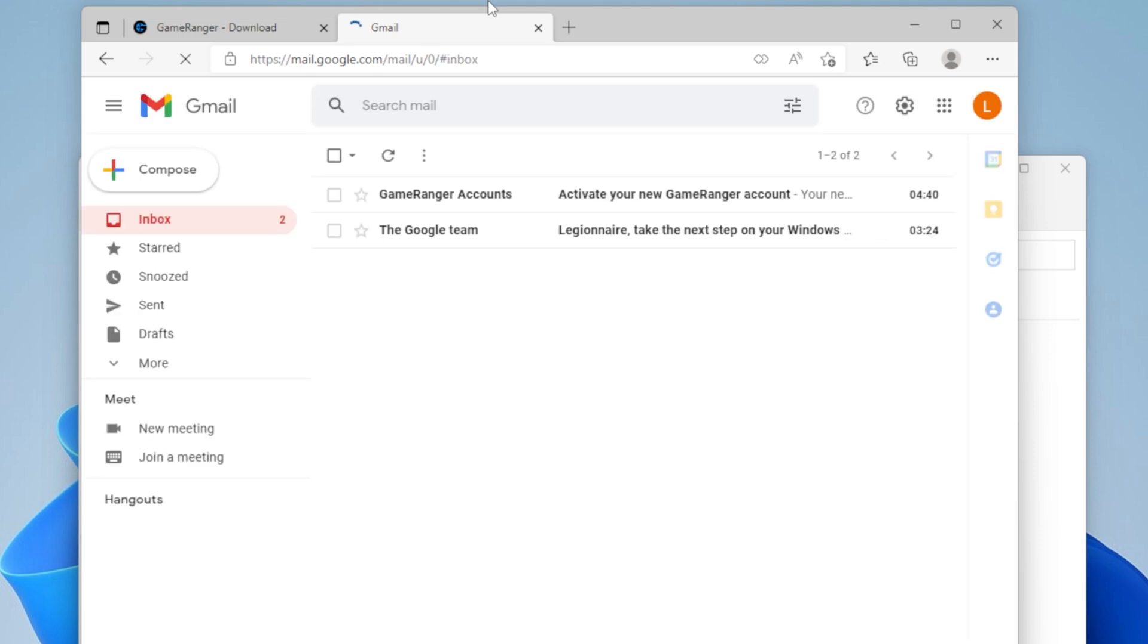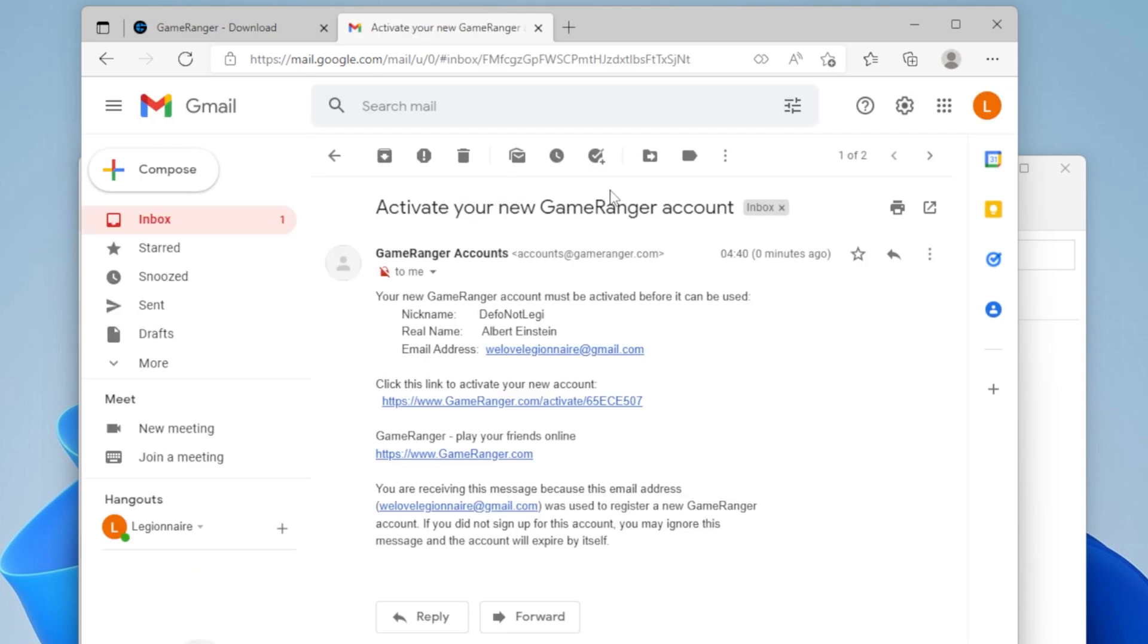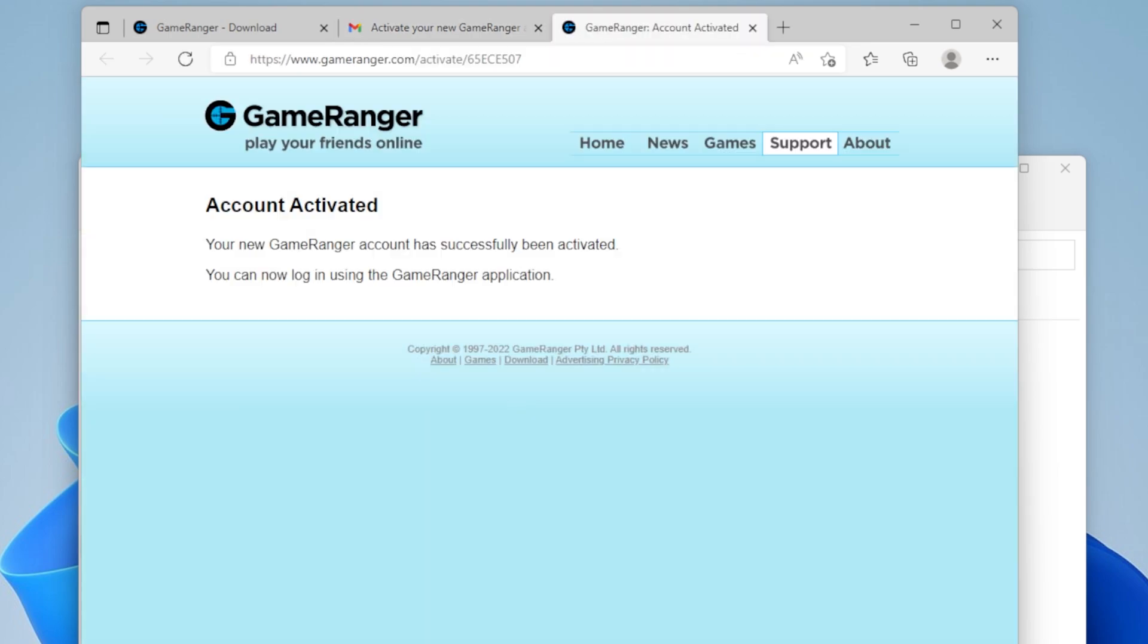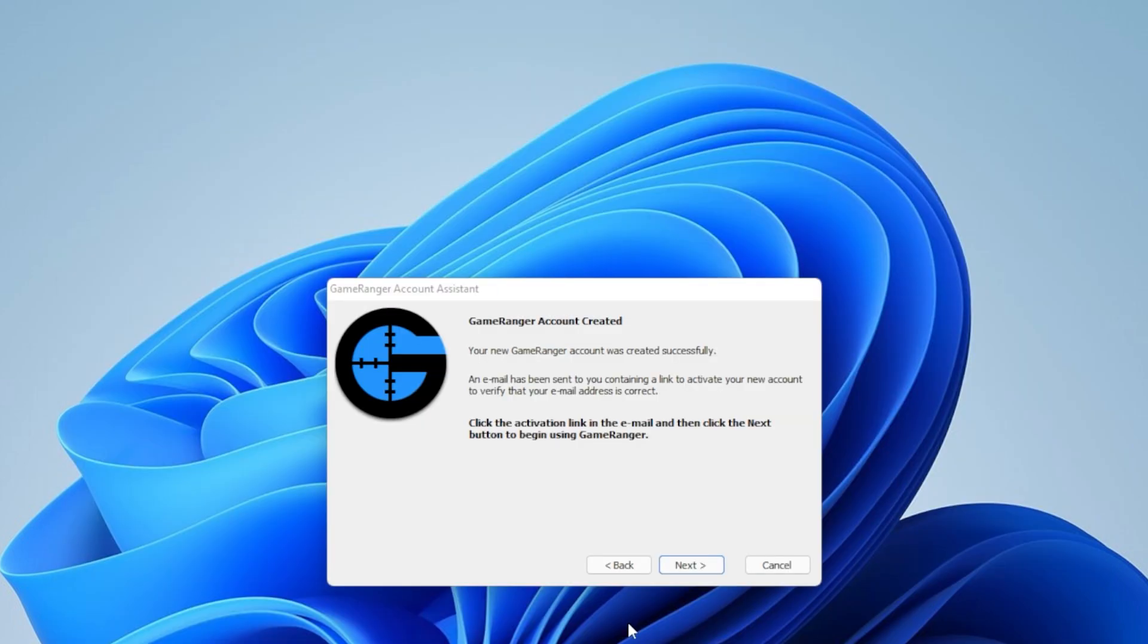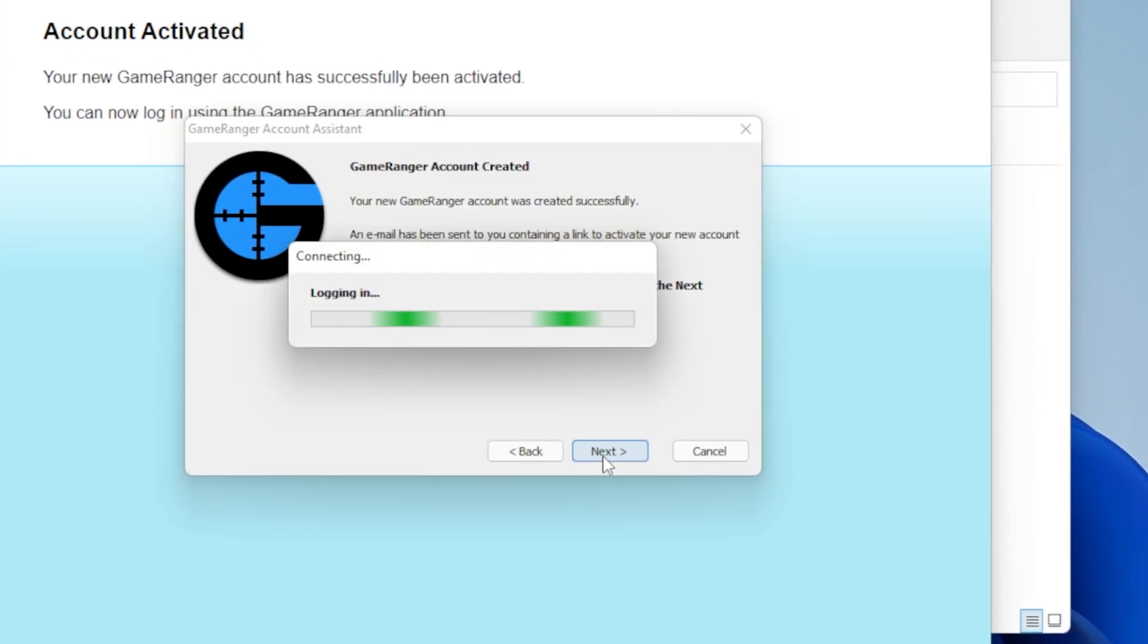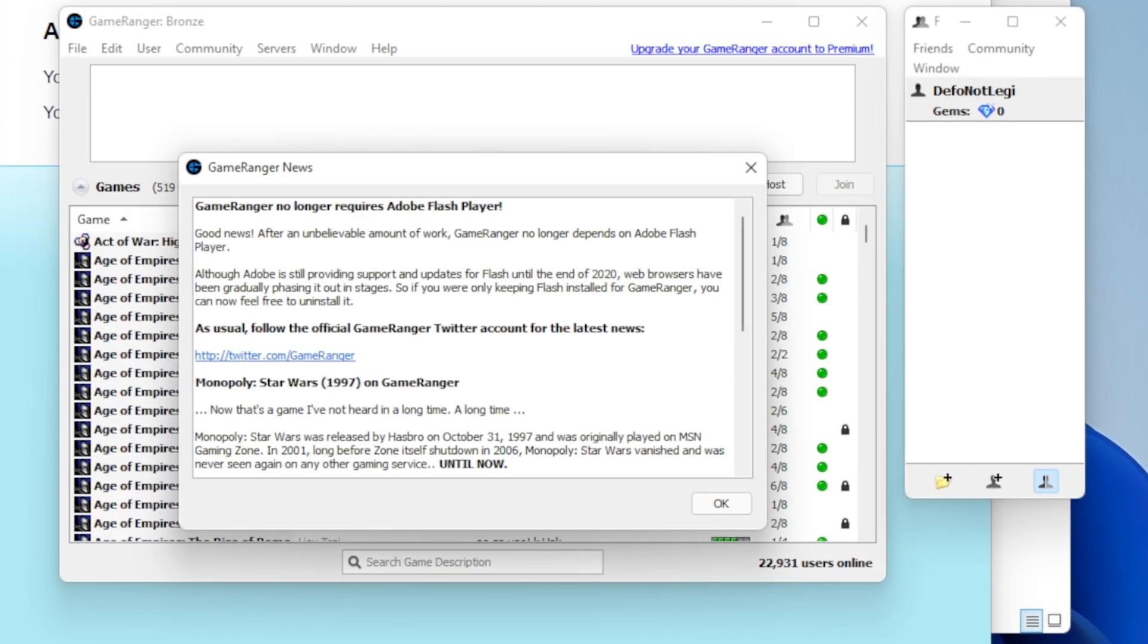So let's do that. Go to your email. There we go, the GameRanger email. So click this link to activate. Account activated. Good.